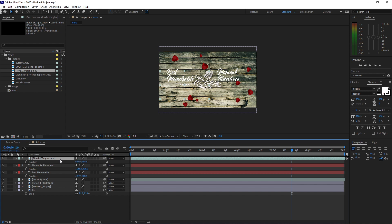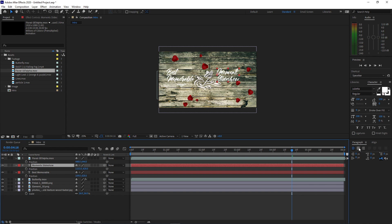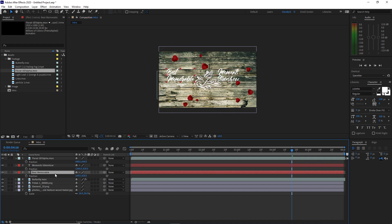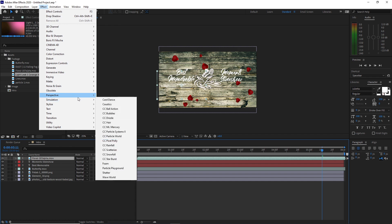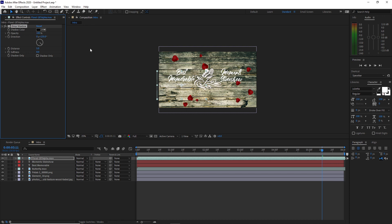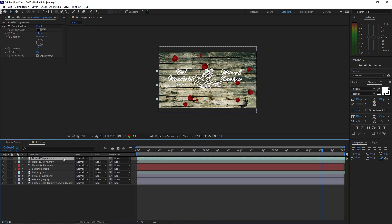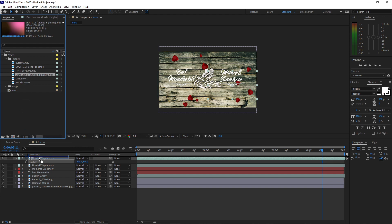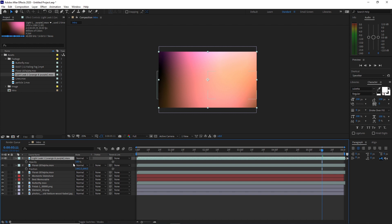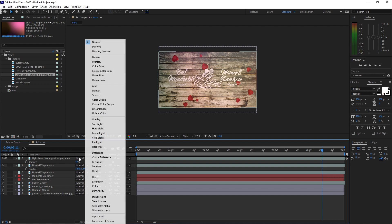Press P on your keyboard for the position and drag it on the left side. I also want to highlight this layer and change the paragraph alignment to the center, then drag it on the right side. Make sure that the floral footage is highlighted. Go to Effects and Presets, Perspective, Drop Shadow. I just want the drop shadow at 100%. Then I will highlight it again, go to Edit, duplicate it, press P for position, and drag it on the right side. Go back to my project panel and choose this light click. Drag it down to my timeline, press T on my keyboard for the opacity, make the value 30%, and change the blending mode to Add.